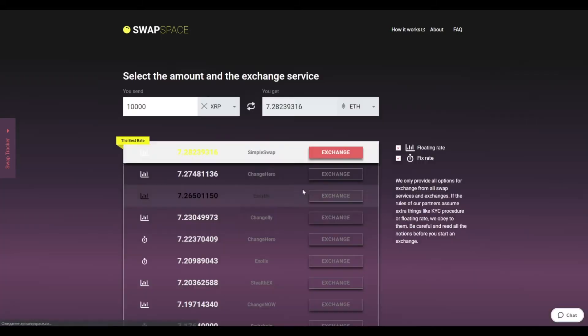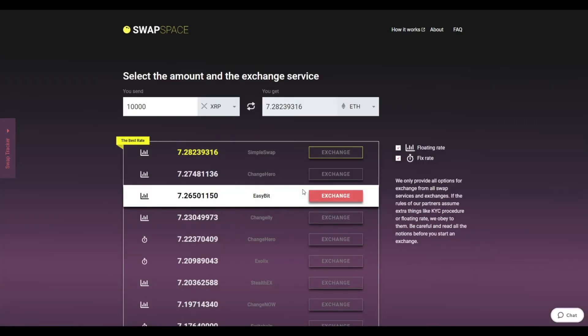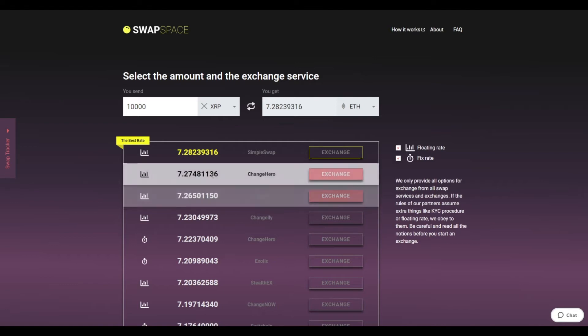After that, press the view offers button. On this stage, you'll see the list of exchange services that provide the XRP to ETH swaps.